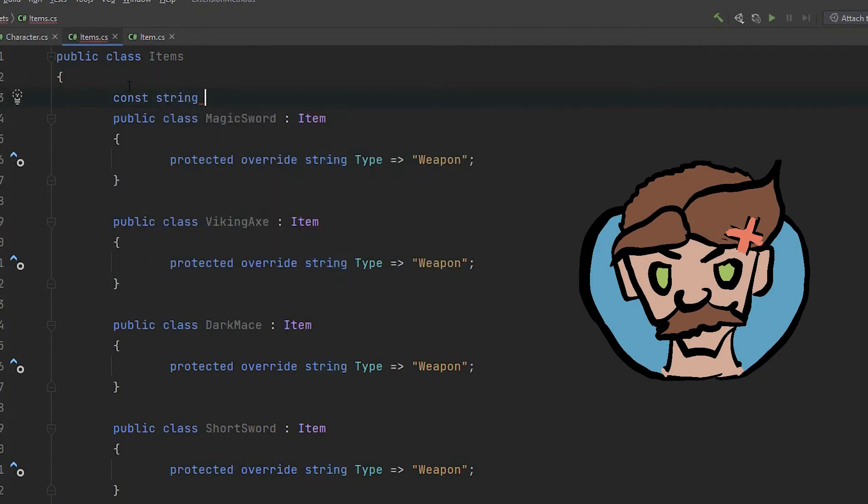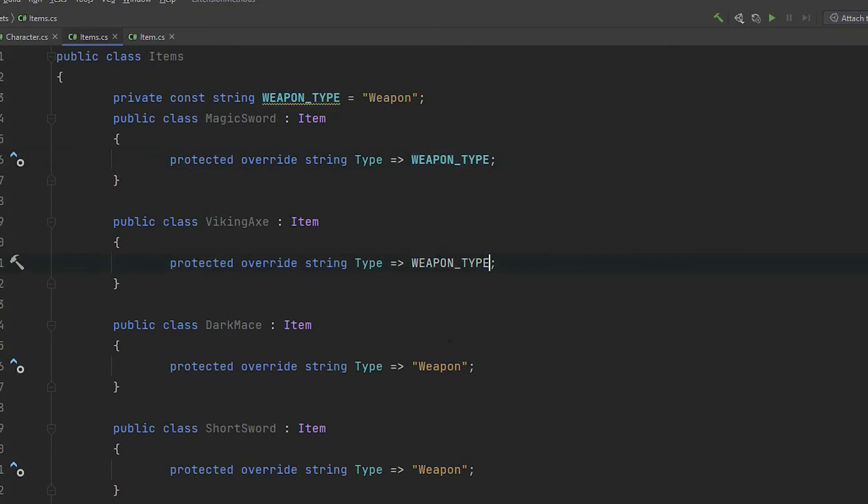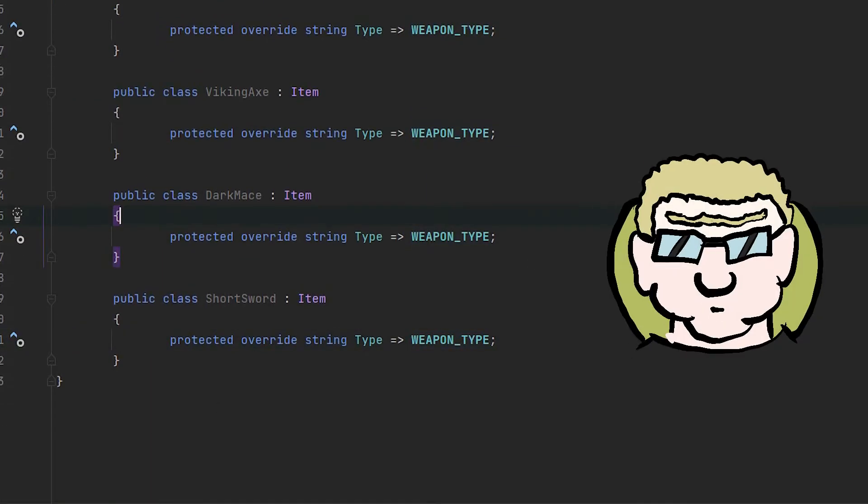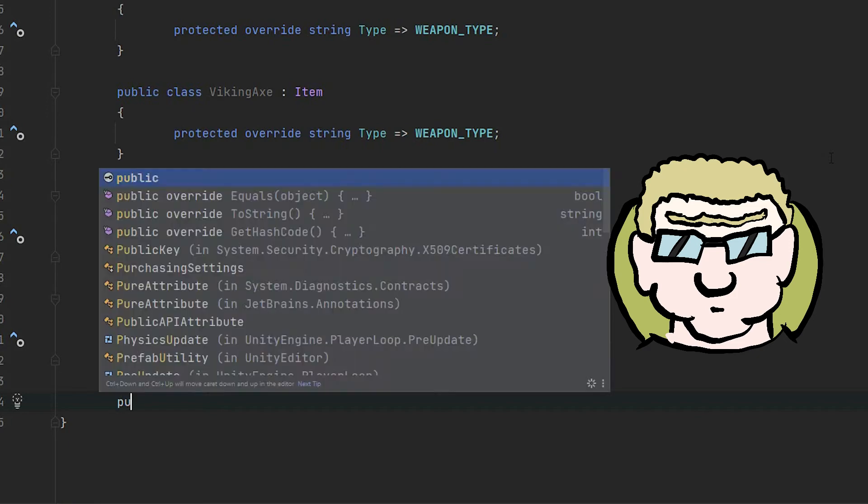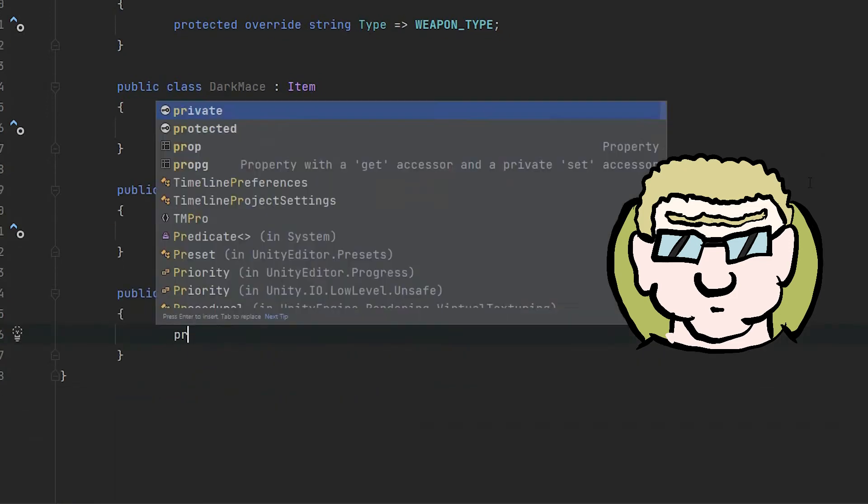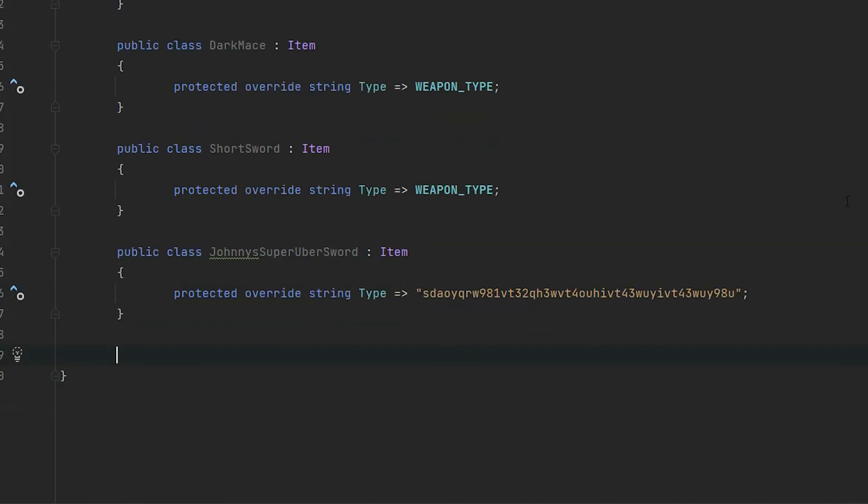You decided to use constants. It's not the worst solution in the world but it also has its own problems. So you invite your friend Johnny to work with you on the game. And Johnny didn't realize you had those constants and just used regular strings. And of course made all the errors you made before. Well, well, well...